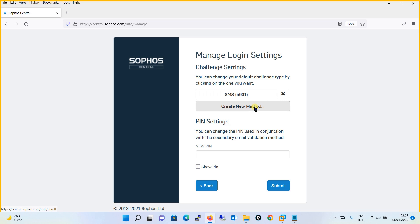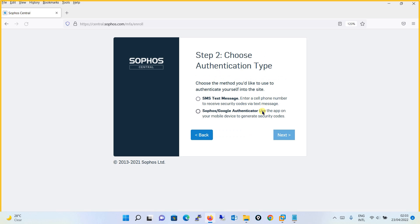You can also create a new method if you wish. Click over here and click Create New Method, and it gives you options apart from SMS text message, such as Sophos or Google Authenticator.